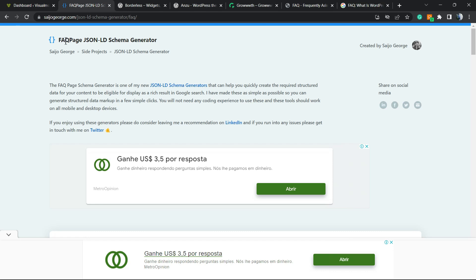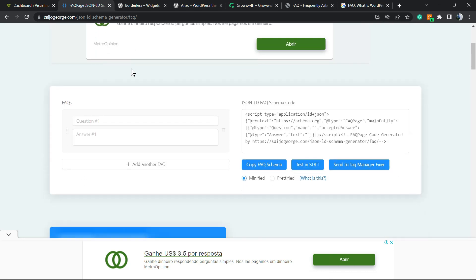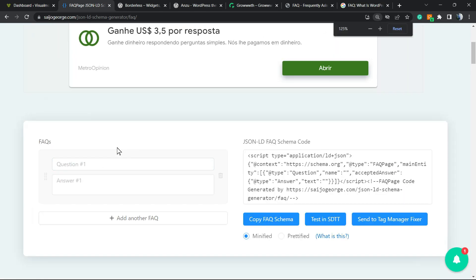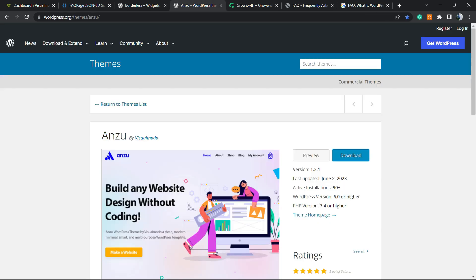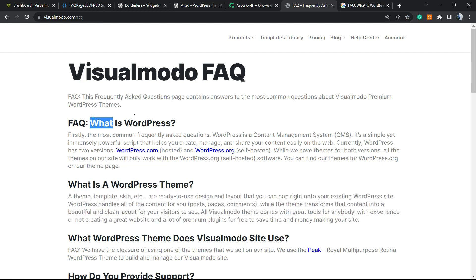After this, you can just go to Google and type FAQ page JSON-LD schema generator. You're going to move to this section from the Mr. George website.